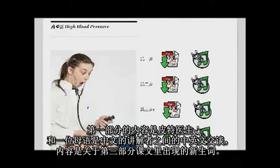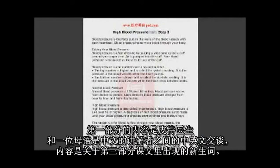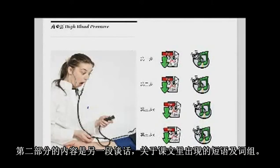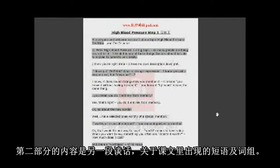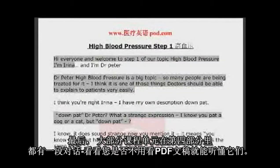Step 1 is a conversation in English and Chinese between Dr. Peter and one of the native Chinese speakers about the new words from the text of step 3. Step 2 is another conversation about phrases and expressions used in the text. Finally, most lessons have a dialogue in step 4.